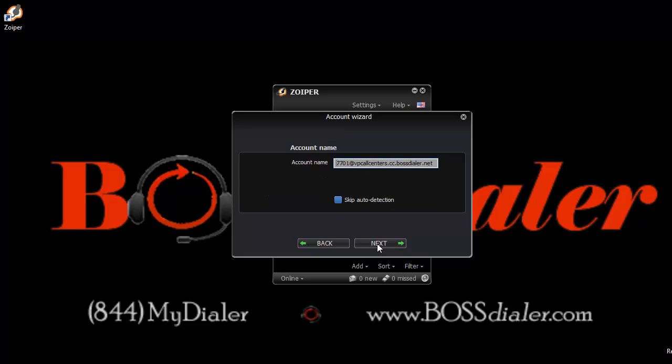Click next. This screen will verify the user account name for setup. Click next.